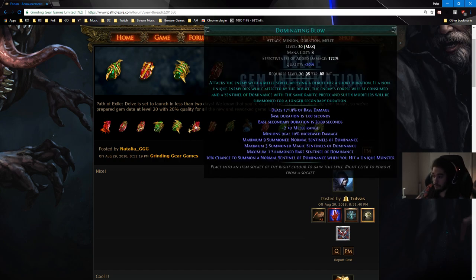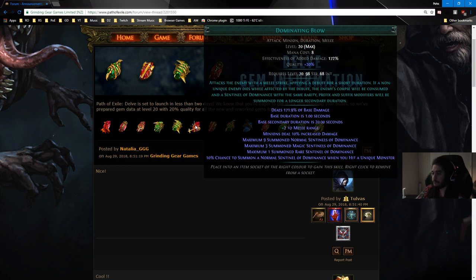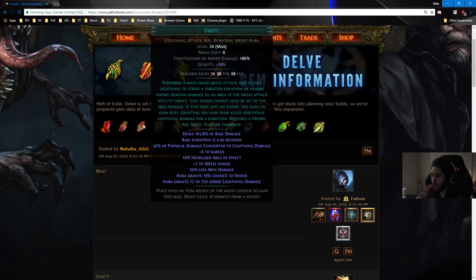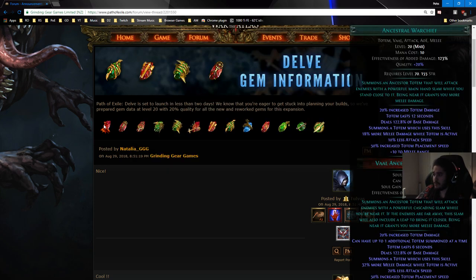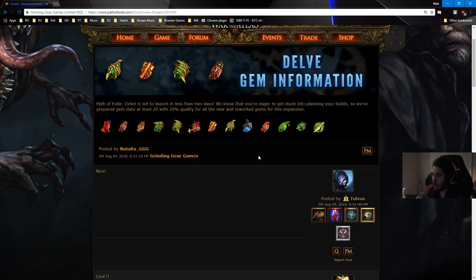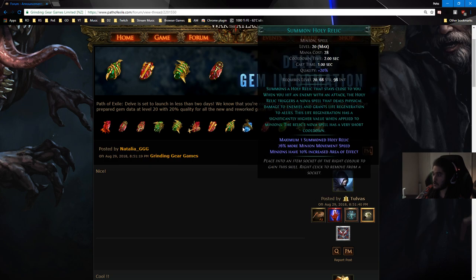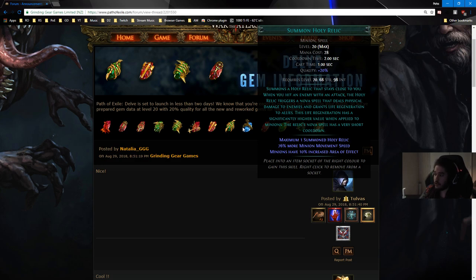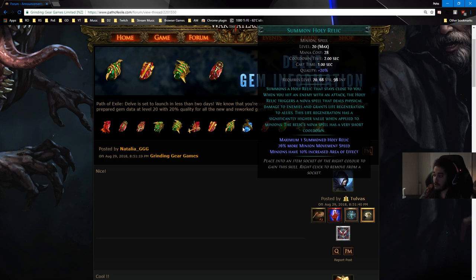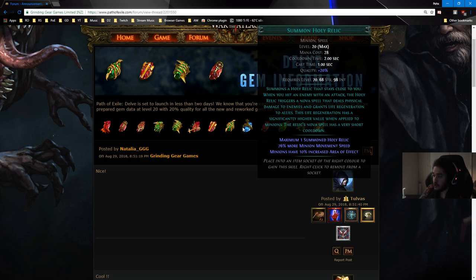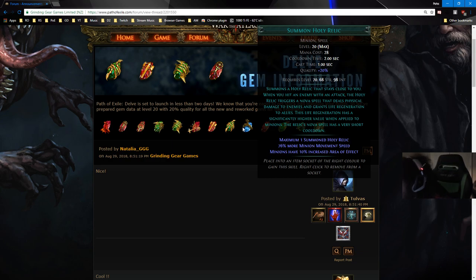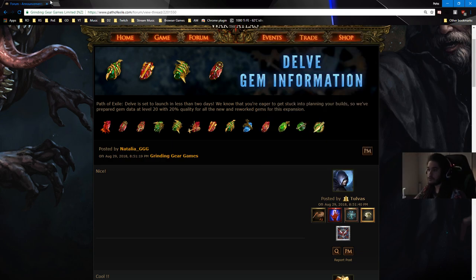Respectively, Dominating Blow has a 10% chance to summon it. Now there is one more skill we're going to be using called Summon Holy Relic. It is a new skill. It summons a Holy Relic that stays close to you. When you hit an enemy with an attack, the Holy Relic triggers a Nova spell that deals physical damage to enemies and grants life regeneration to allies. This life regeneration has significantly higher values when applied to minions. The Relic's Nova spell has a very short cooldown.